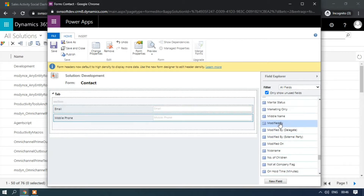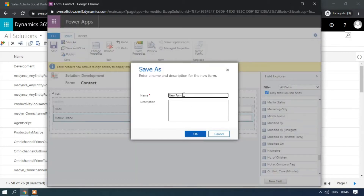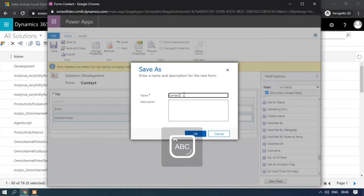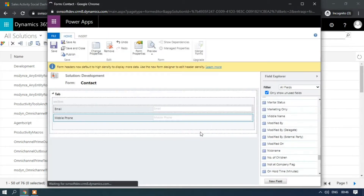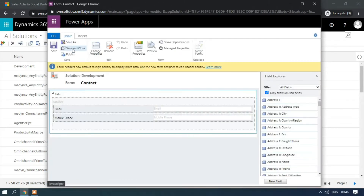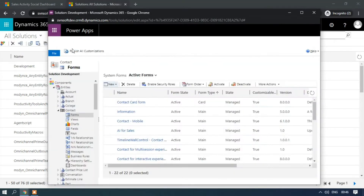Click Save As, name it 'Contact Quick View Form One', then click Save and Close.